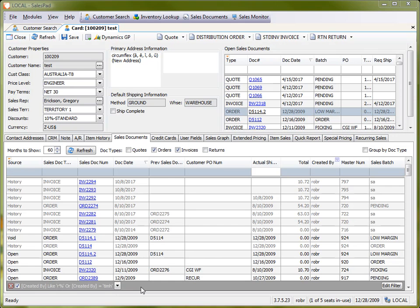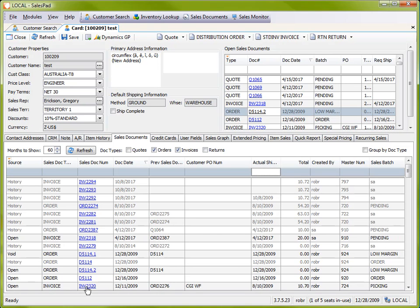As you can see by the gray bar at the bottom, we have an active filter on this grid. So I can go ahead and clear this up by hitting the red X button and that'll show us the full data set.